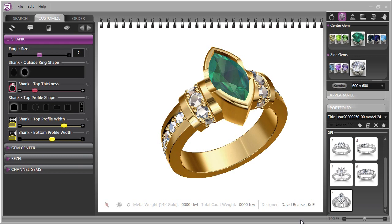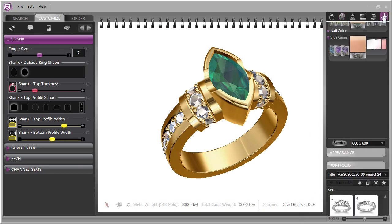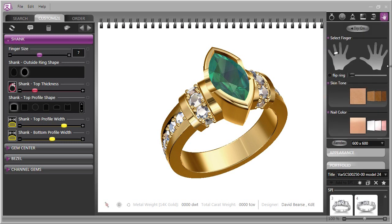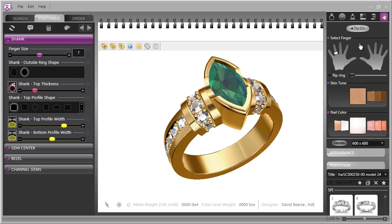The next question that will inevitably come up is, how will that look on my hand? Once again, Countersketch has the answers. We simply choose a skin tone that's similar to your customer's, choose a nail color to what she might be wearing, and click the Try On feature.